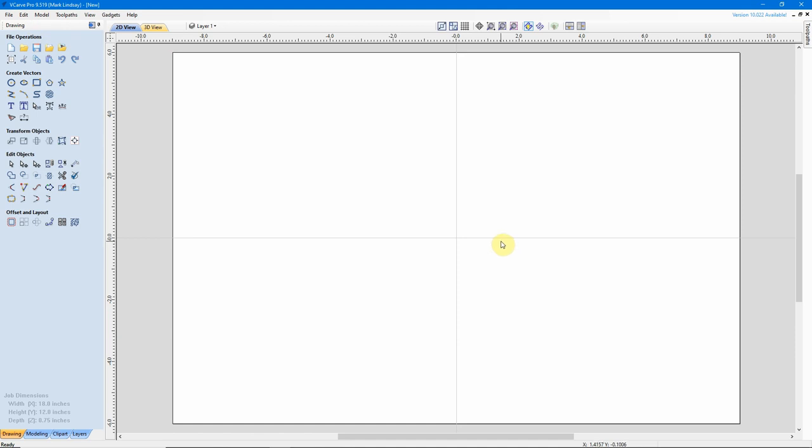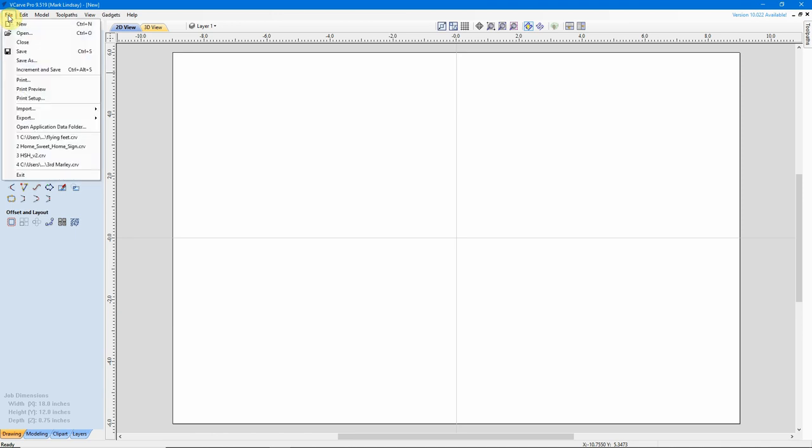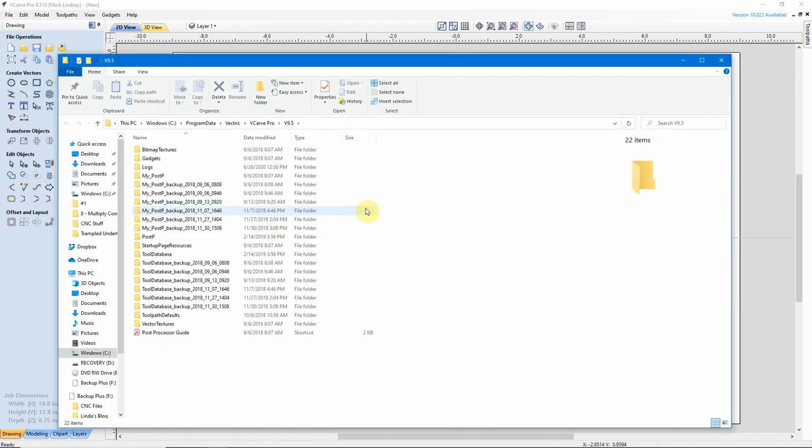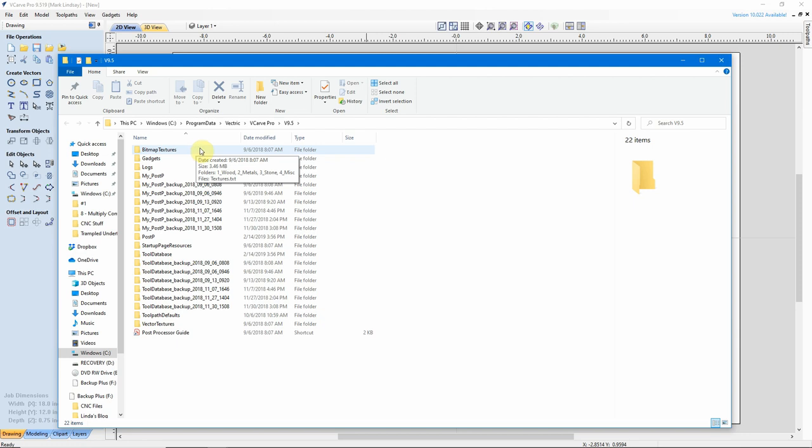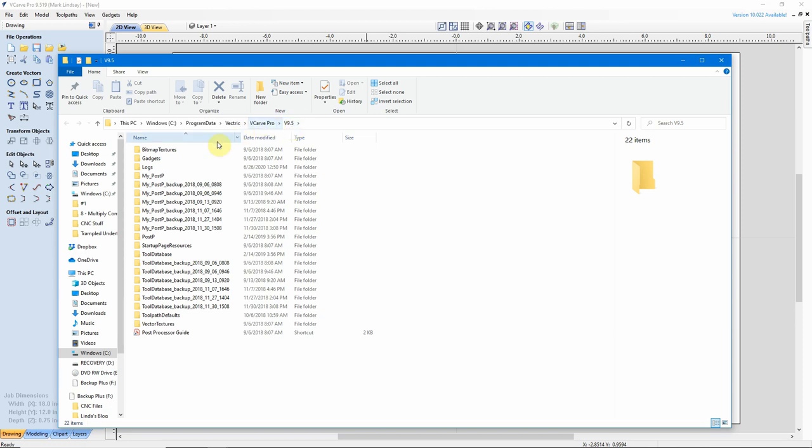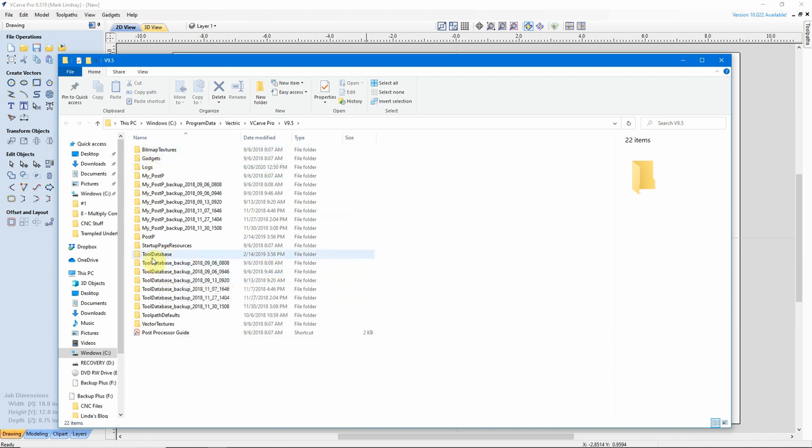What we'll need to do here in VCarve Pro is go up to the File menu, then come down here to open the Application Data folder. I'll click on that, and it opens up the folder where all of the application data for VCarve is located. Here you can see, in my case, it's on my C Drive, Program Data, Vectric, then VCarve Pro, then the Version Number. Now, if we look down here, we have all these files here. This one is called Tool Database, not the Backups, Tool Database. Double-click to go into that folder, and we have this file here, which is Tools.ToolDB.